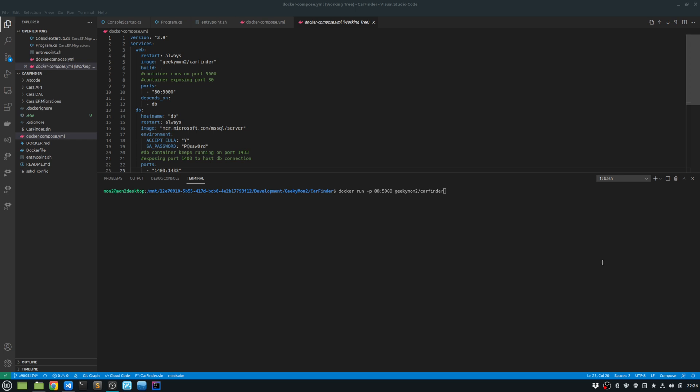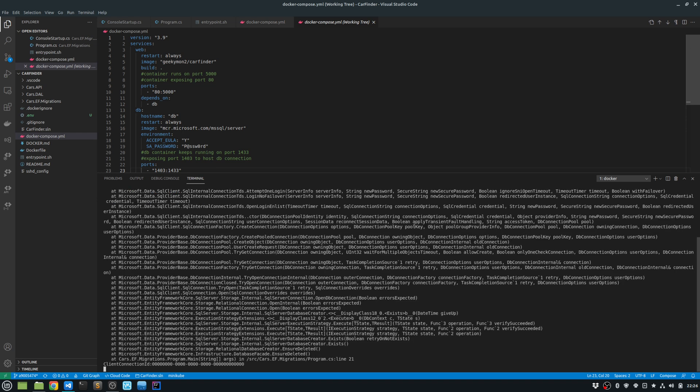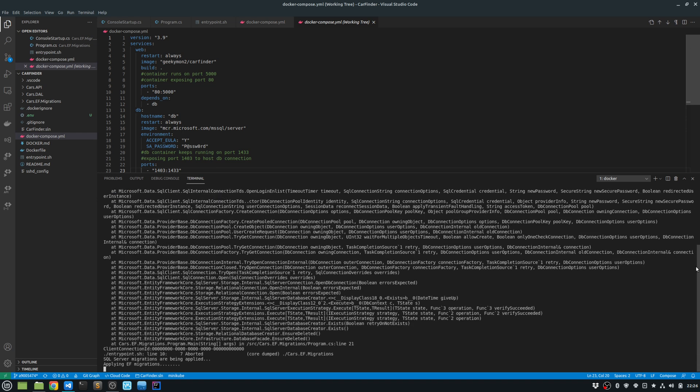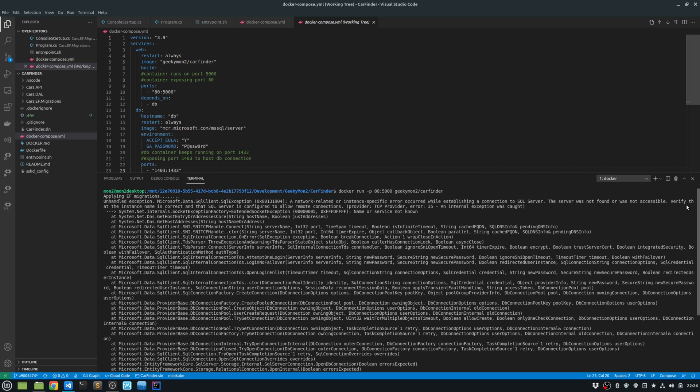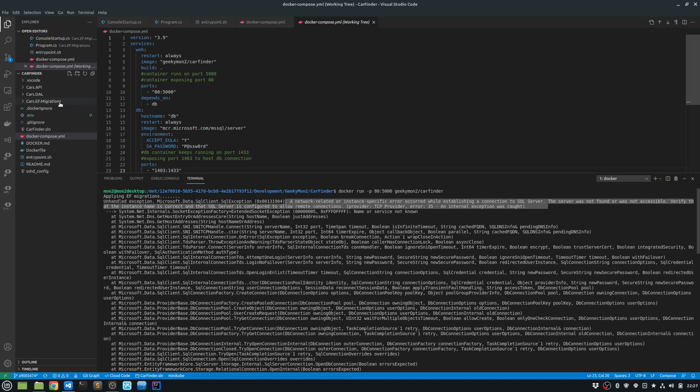I'm going to run the docker run command. So docker run -p for port, and then this is the local port, and then the remote port, and then the container tag name. Okay. So I'm actually getting an error, and the error that I'm getting when starting the container is it's saying a network related or instance specific error occurred while establishing a connection to SQL server. This is because I'm running the ASP.NET Web API project, but it's unable to connect to the database because my database is not running at the moment.